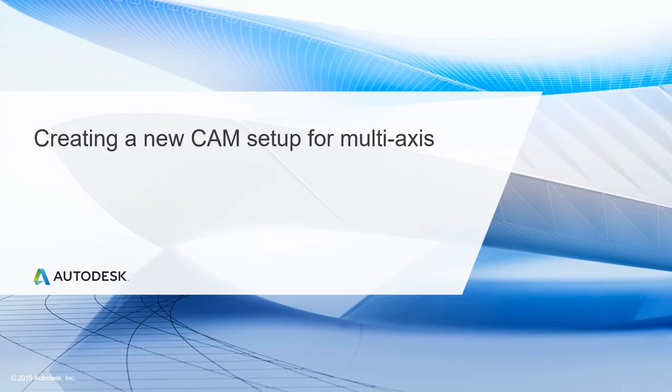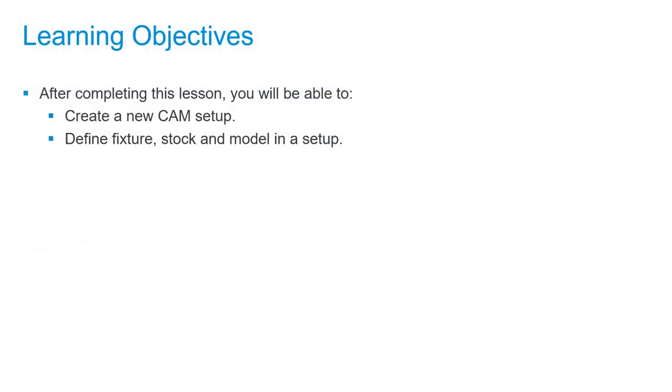In this lesson, we'll be creating a new cam setup for multi-axis. After completing this lesson, you'll be able to create a new cam setup and define fixture, stock, and model in a setup.